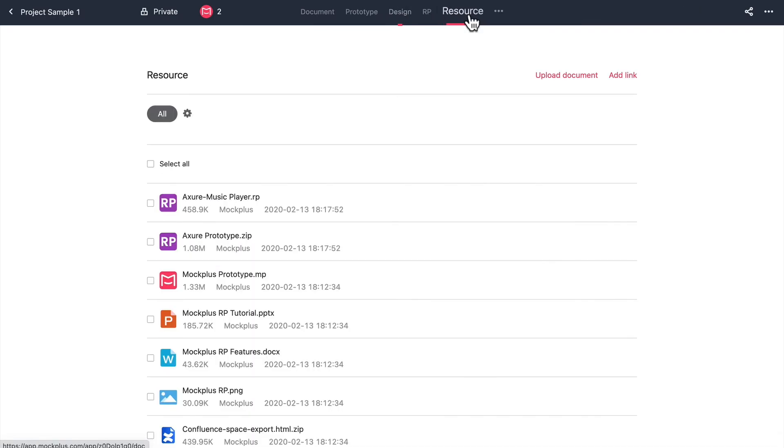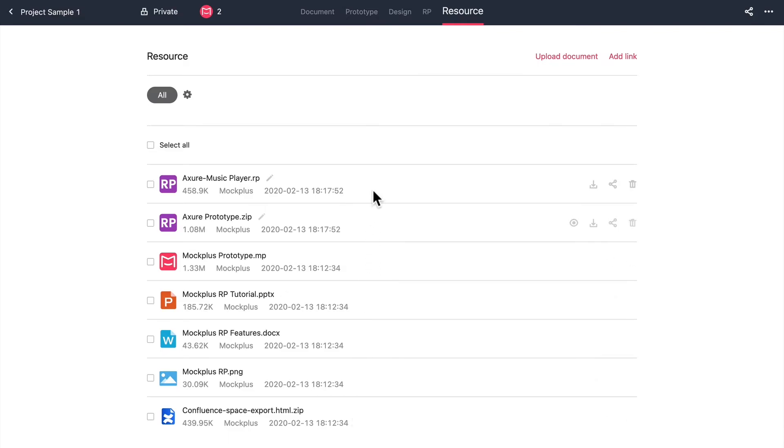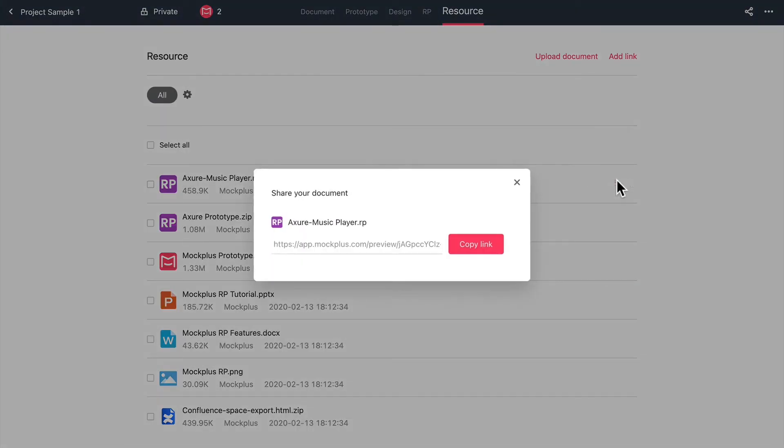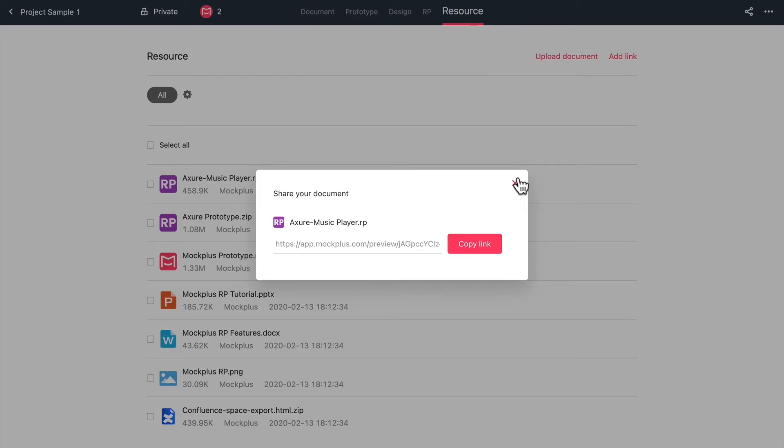Now let's go over design resources. You can upload, store, preview, share and manage a multitude of design files. Click the share button to get a shareable link where anyone you share it to can view and download the files that you shared.